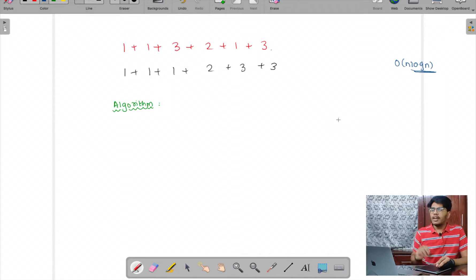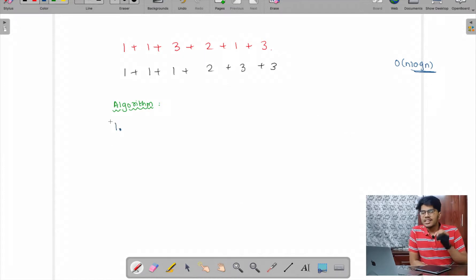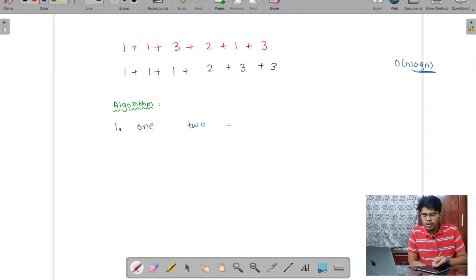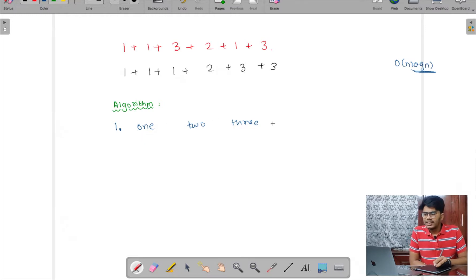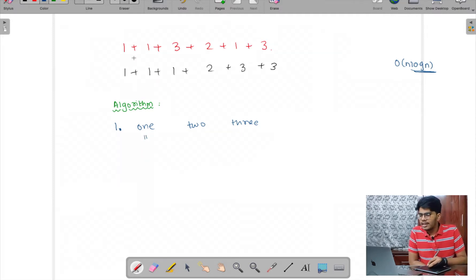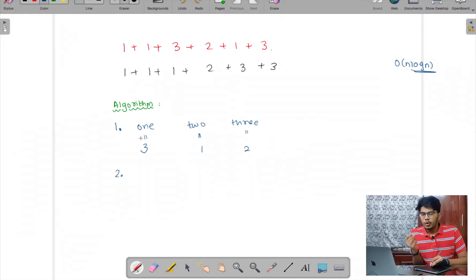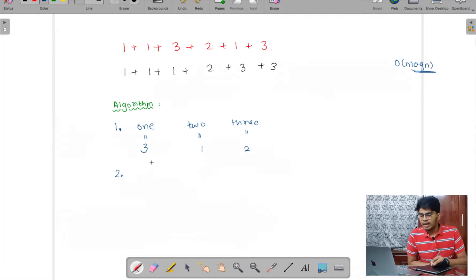Since the string contains only 1, 2, and 3, I'll take three counter variables — one, two, and three — and in a single traversal through the string I'll increment each counter when I hit the characters 1, 2, or 3 respectively. For example, in my given input suppose: count of 1 is 3, count of 2 is 1, and count of 3 is 2.